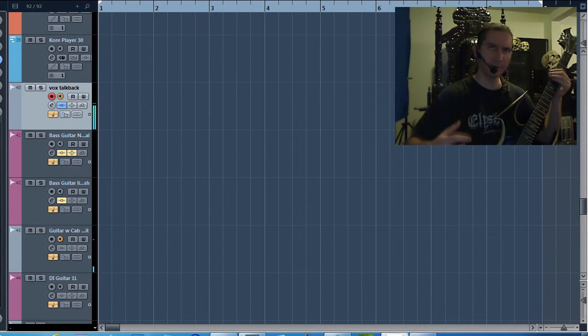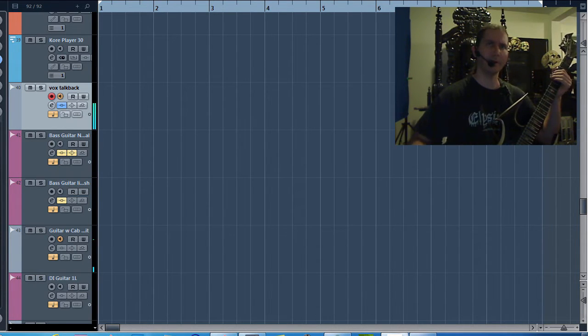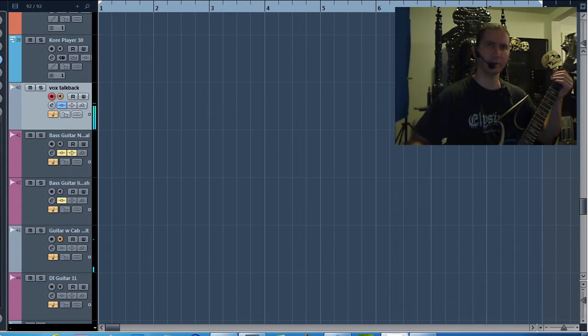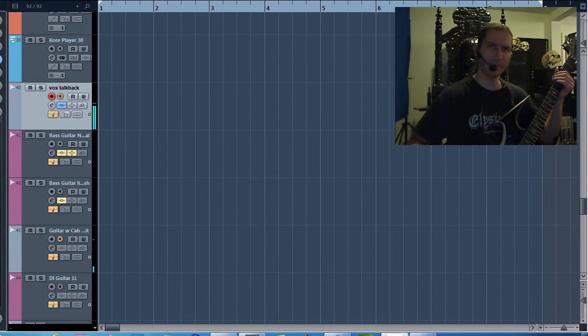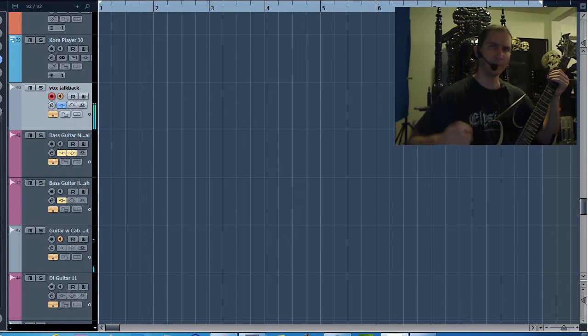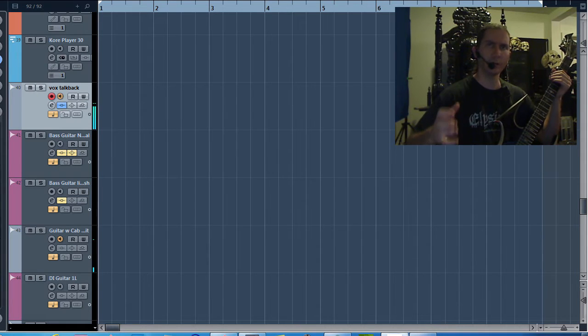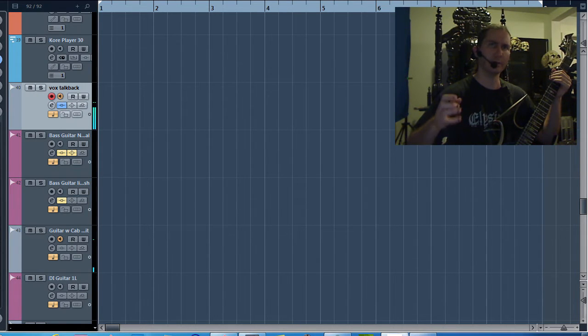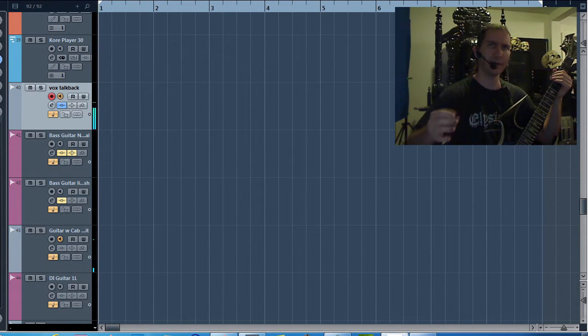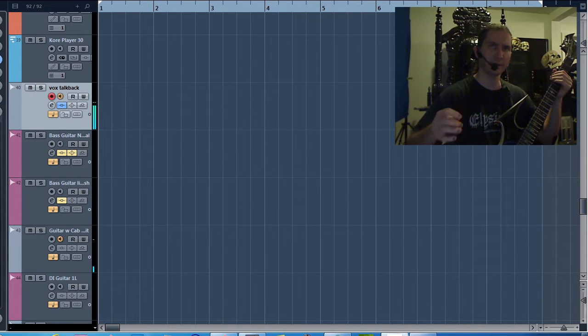We're going to be reviewing a piece of software by Fractal Audio Systems called Cab Lab. And what this does is it allows you to quickly try out different third-party cabinet emulations in your Axe FX2.